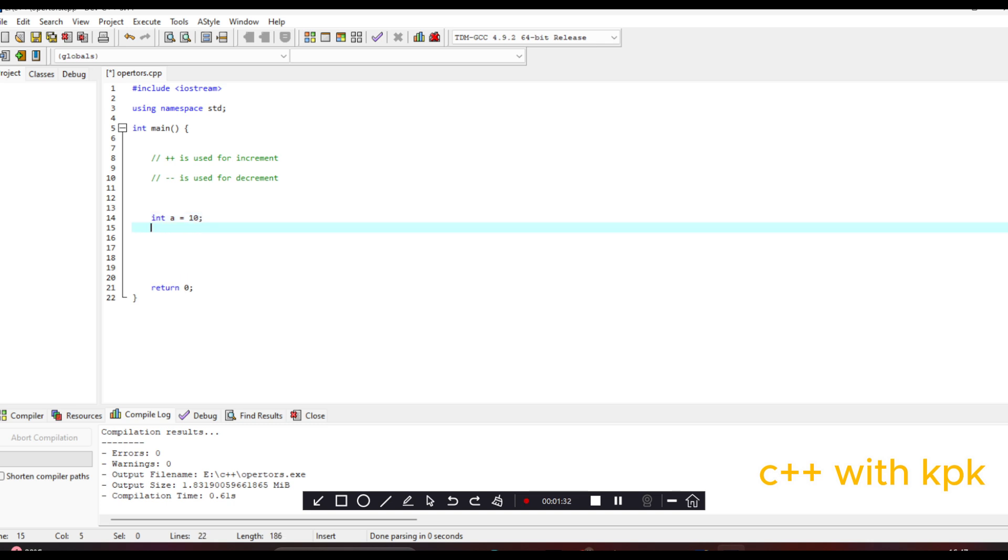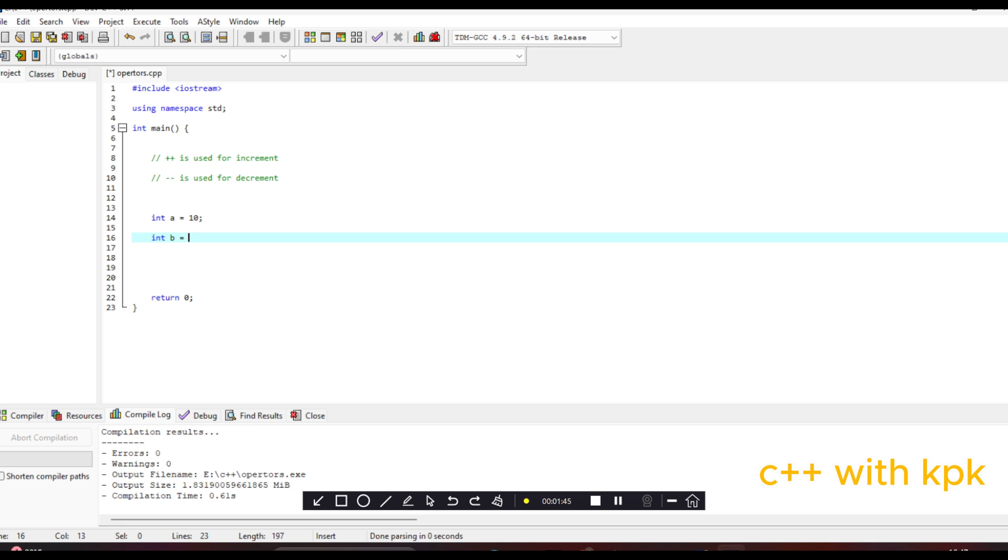And then let's get another variable of type integer, int B. So here we are going to first deal with the prefix increment, which we say that the value of the variable is increased by one before it is used in an expression. So we say B equals ++A. So let's come here, let's say cout B.